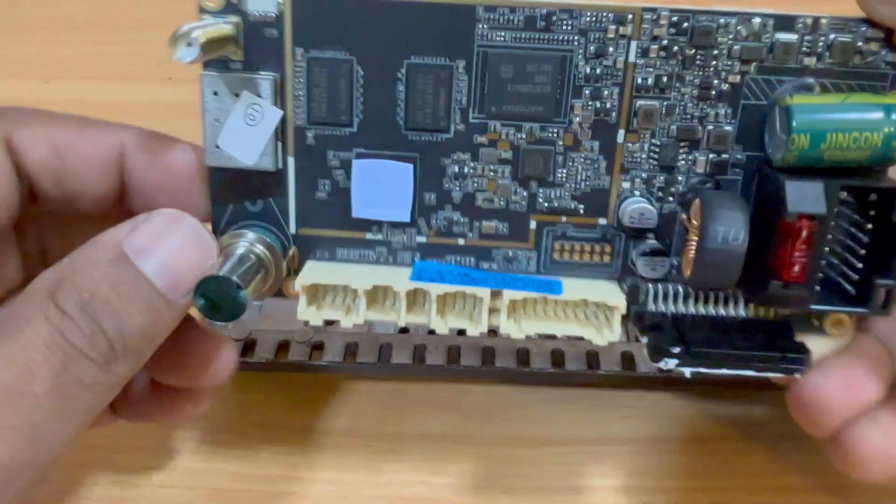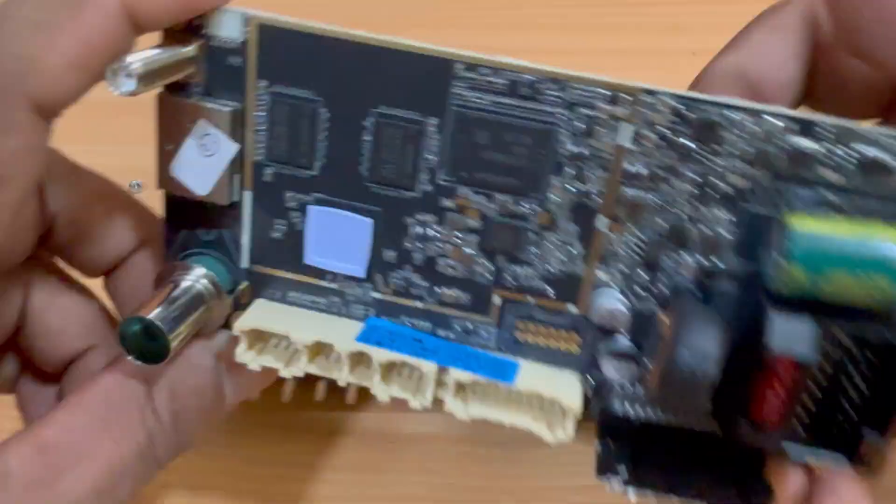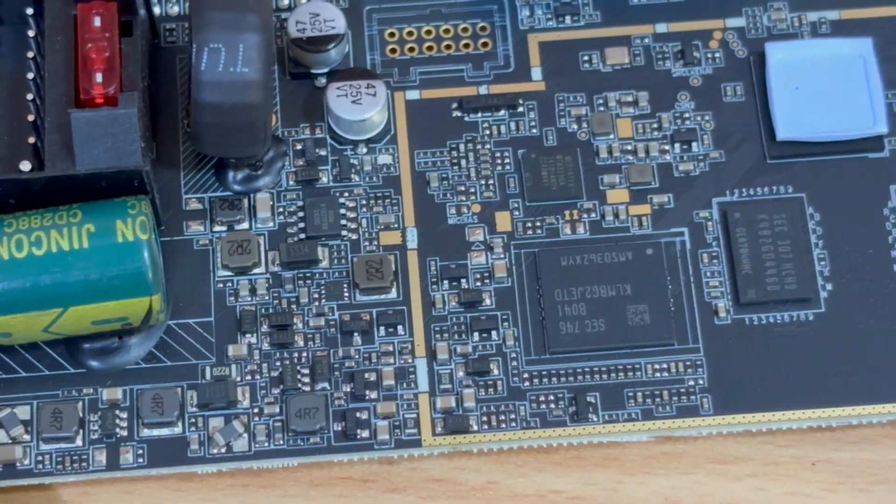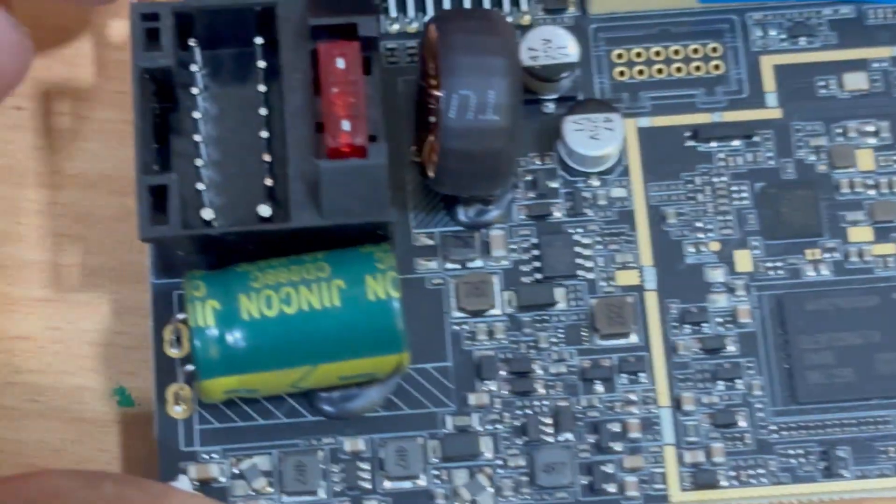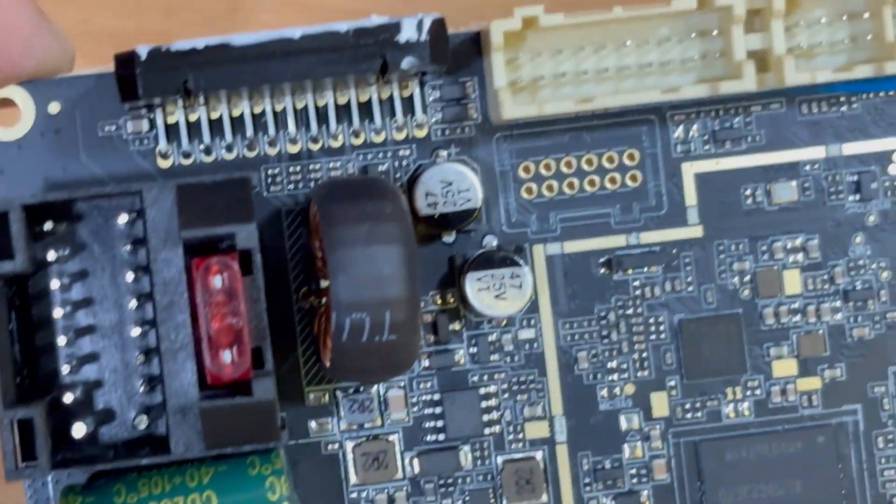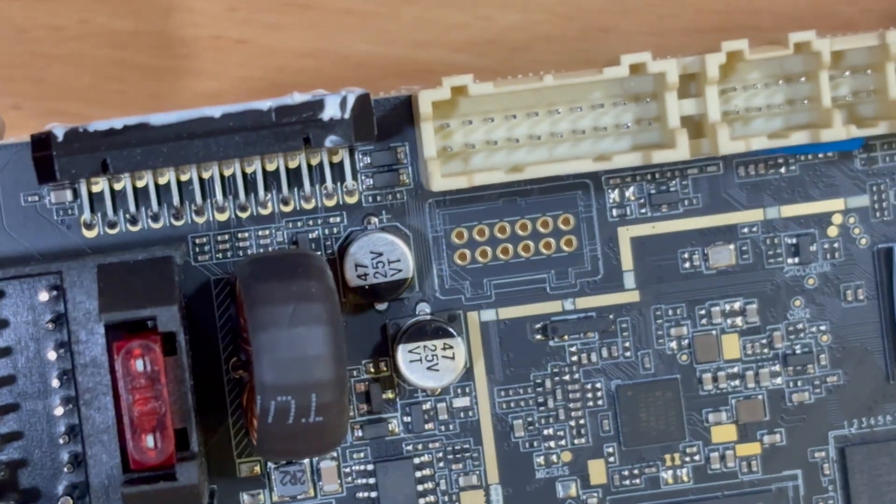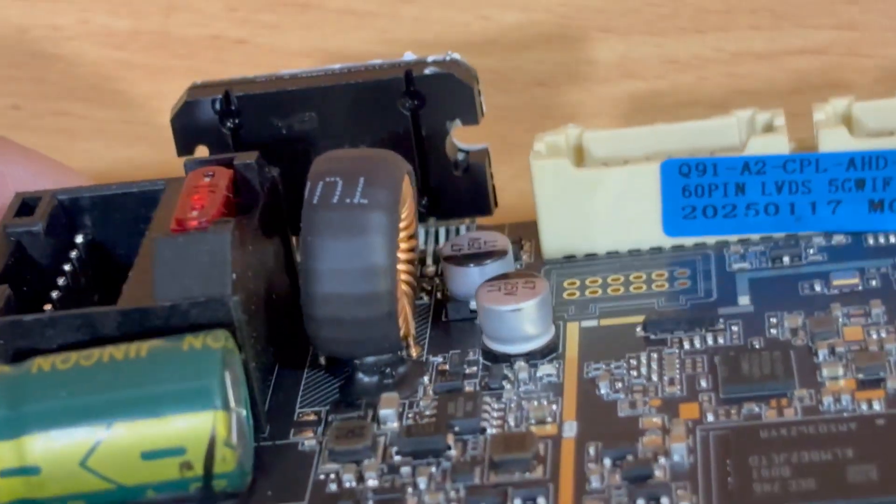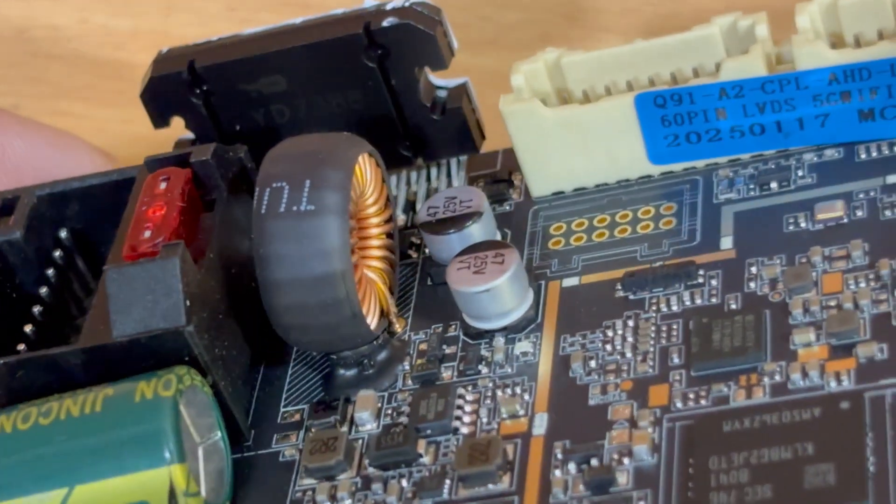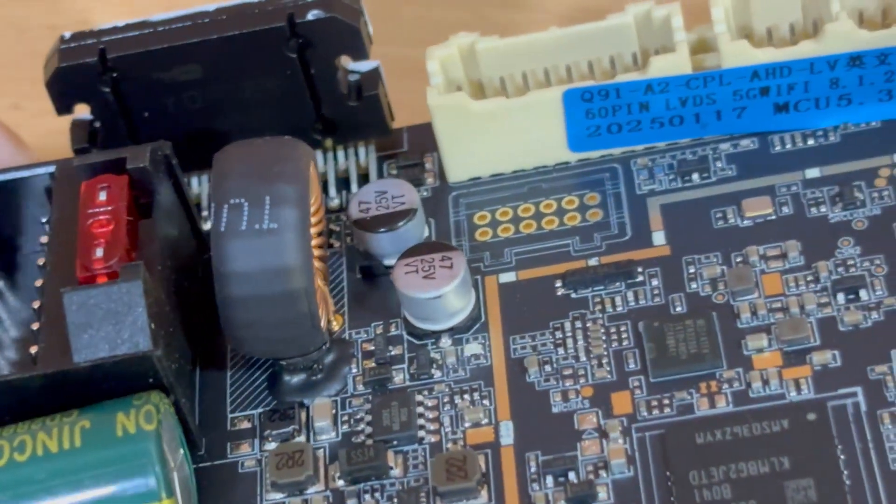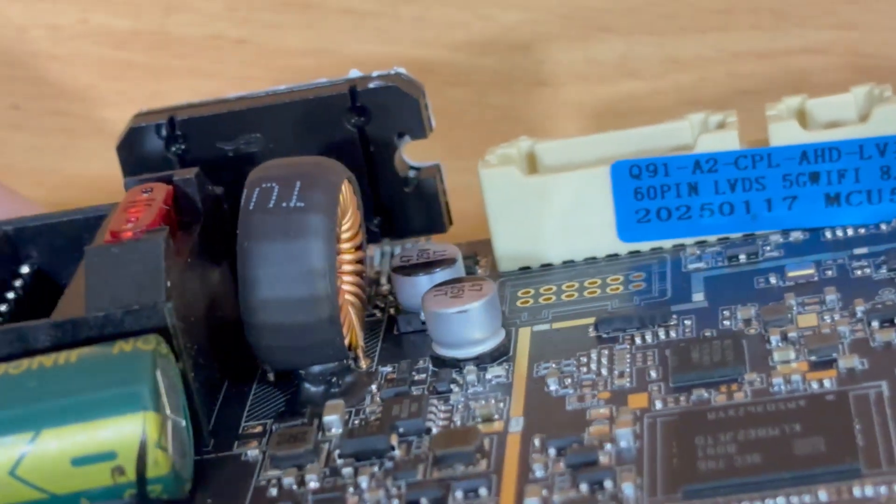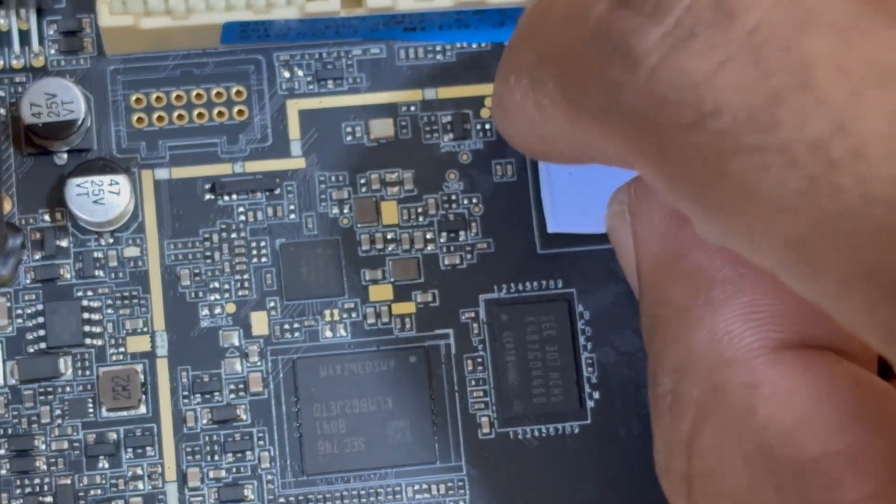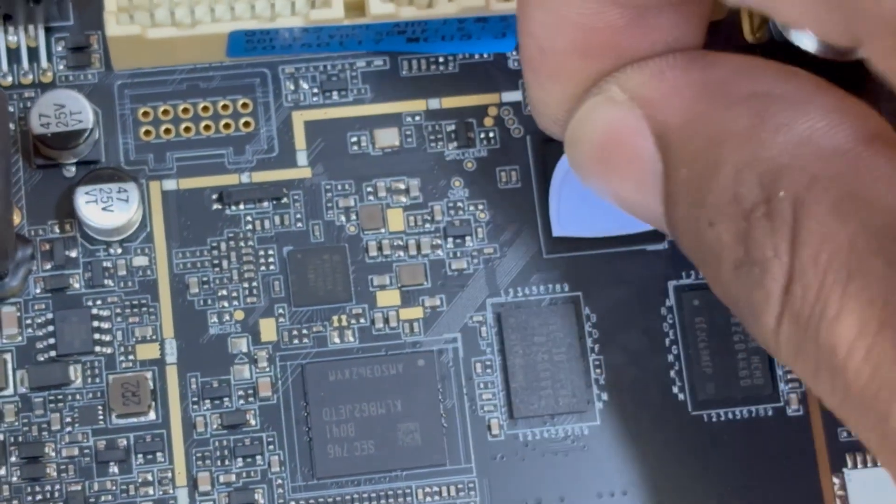Let me give you a close-up look. You can see all the key components here. Large capacitors, coils, sound ICs, processors, memory chips, smaller capacitors, and resistors. This here is the heat sink covering the main chip.